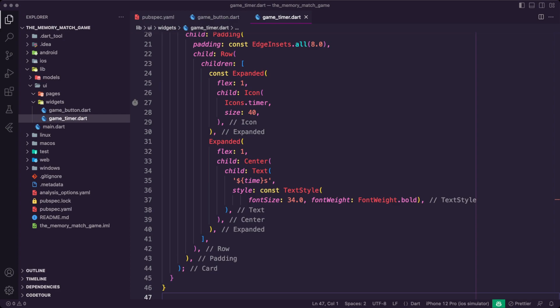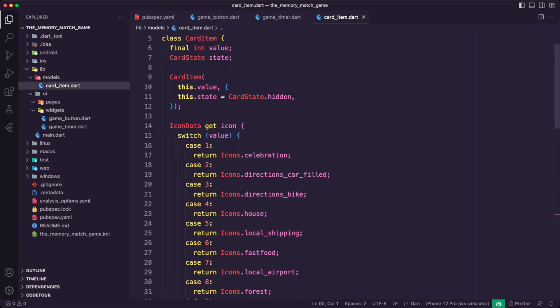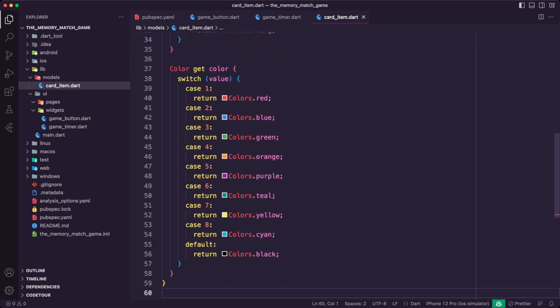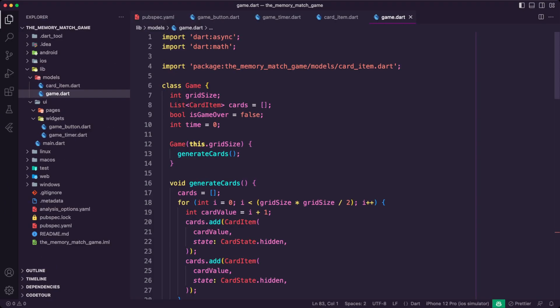I created the CardItem model class that represents a card in the game. It enables the game to track the state of each card and provides the necessary information for rendering the card correctly. It contains two properties: value and state. The value is an integer that represents the value of the card, and the state is an enum that indicates whether the card is hidden, visible, or guessed. The CardItem has two methods: the icon() method returns an icon based on the value of the card, while the color() method returns a color based on the value of the card.